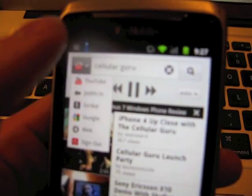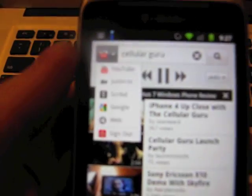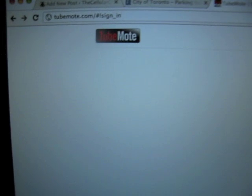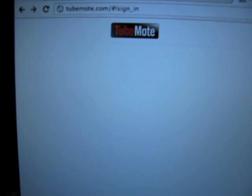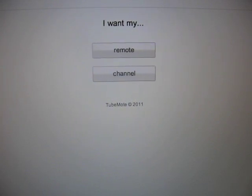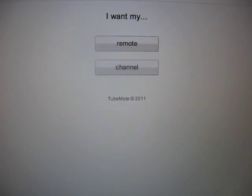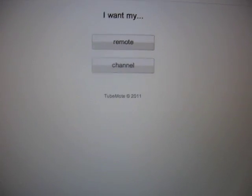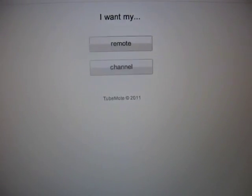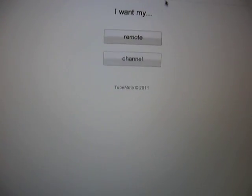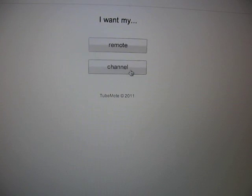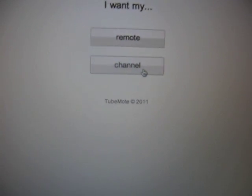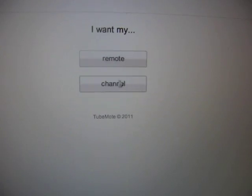So this is signed in here. But what I'm going to do is change it over to the web page. So you can see that is TubeMote.com. Okay, so once you sign in it will ask you whether you want my remote or my channel. Now you could actually use one laptop for example to control an HTPC or one computer to control another. But in this case I'm going to use my laptop as the channel itself.